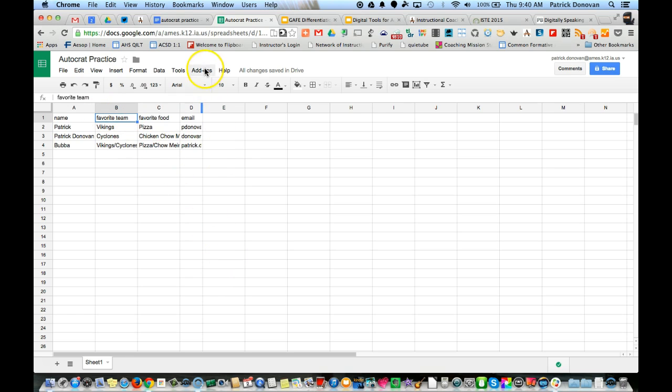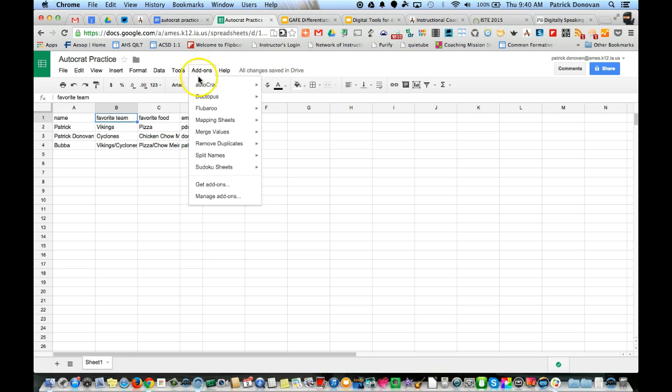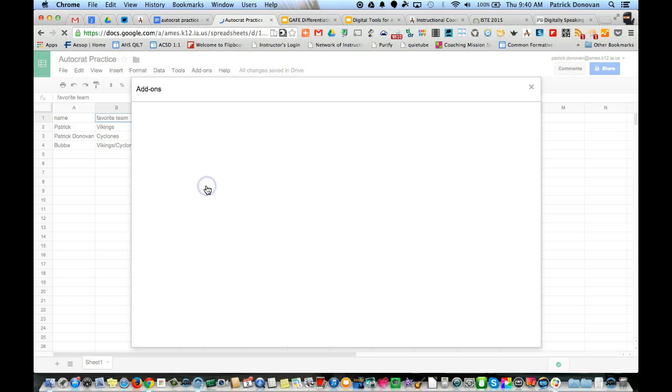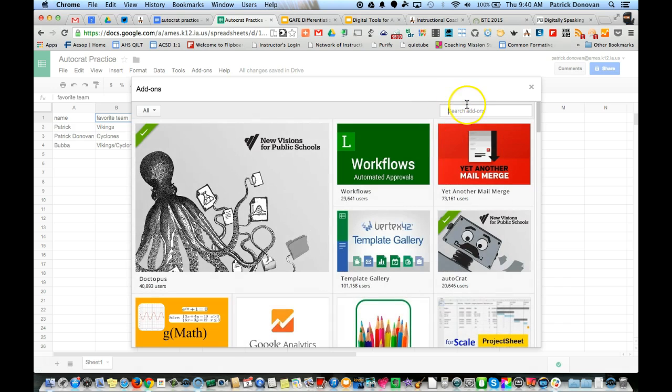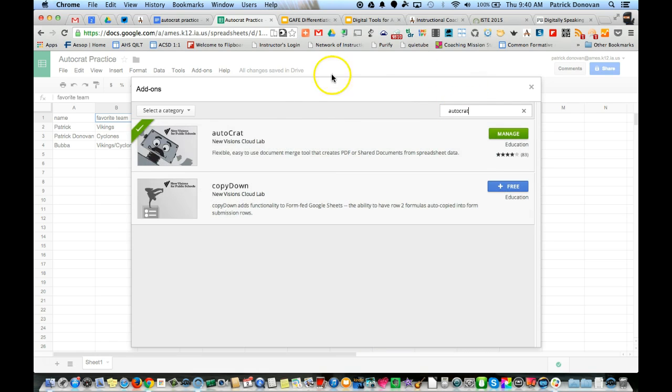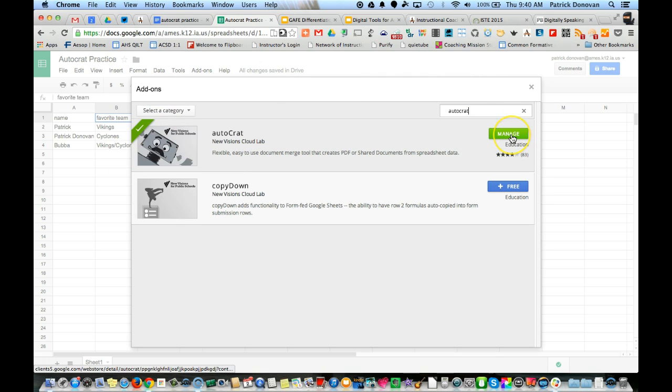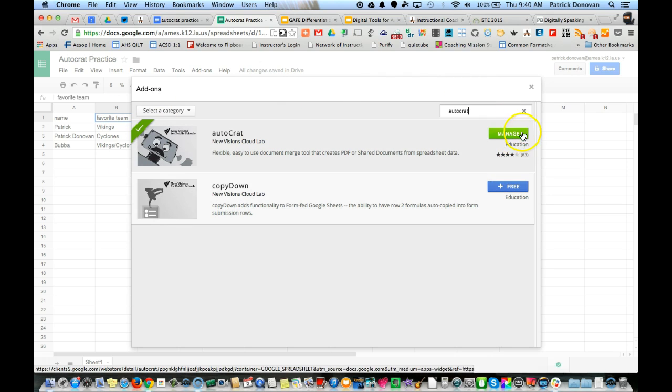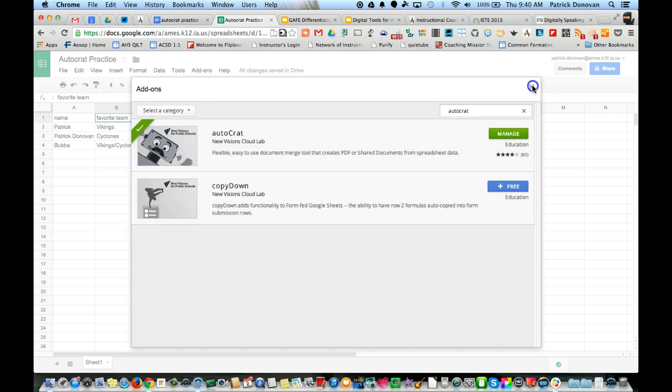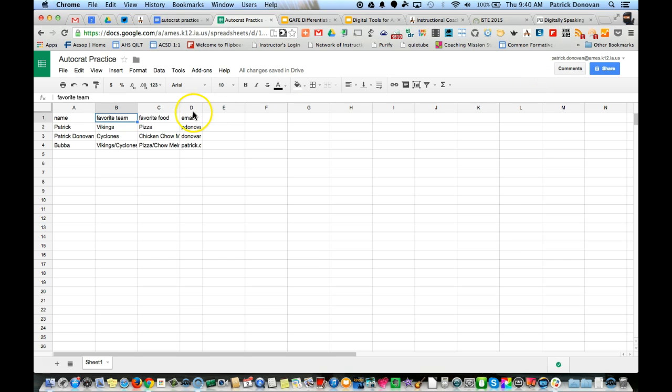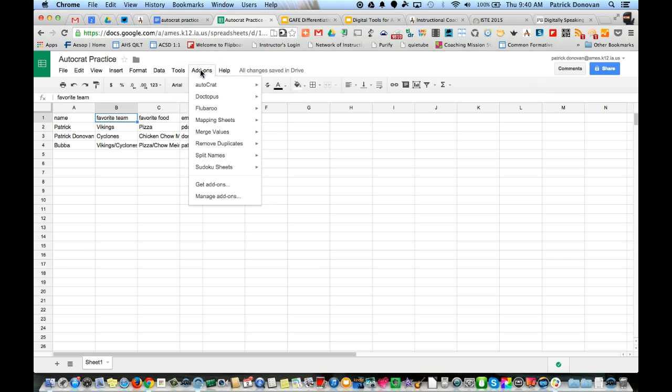The way I run AutoCrat is simple. I go up to add-ons, and if I haven't installed AutoCrat before, I go to get add-ons. I can look at all the add-ons or just search for AutoCrat. Here's AutoCrat - I just click and it'll say plus free. I'll click that and it'll install it. But I'm ready to run, so I go back to add-ons, go to AutoCrat, and launch.